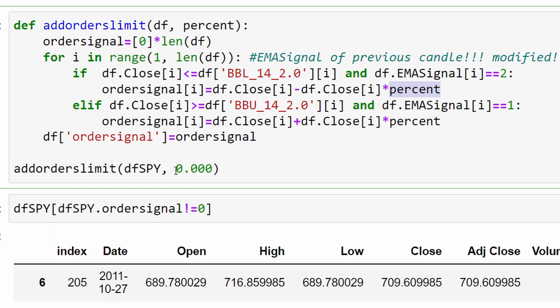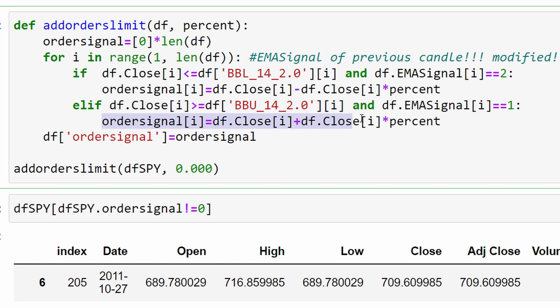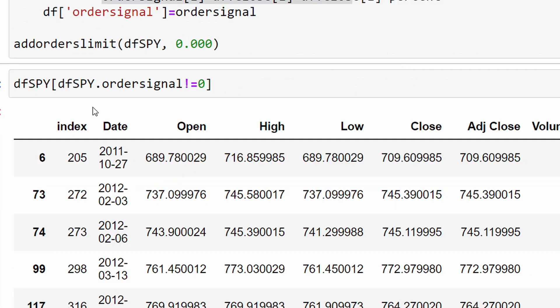We have this parameter called 'percent' for where you want to put your buying or selling order, but for this video we are using zero to increase the frequency of trades. At the same time, if we have a downtrend and a closing price above the higher Bollinger Band line, we have a selling signal at the closing price of the current candle.